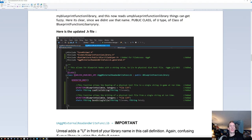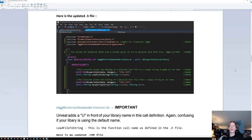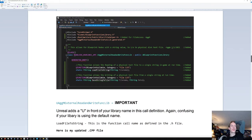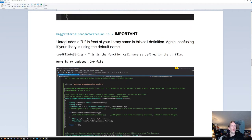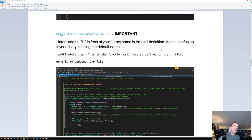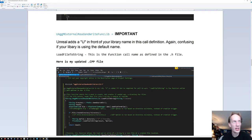You want to make sure the class is the right thing — that 'U' whatever is your function library with a 'U' in front of it. Then down here — Unreal adds a 'U' in front of the library name. This is the called define or call definition — again, confusing if your library uses the default name 'MyFunctionBlueprintCallLibrary', which is another good reason we changed it.